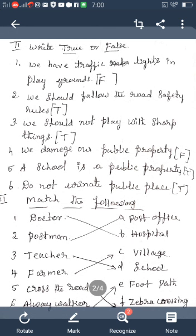Second: We should follow the road safety rules — that is True. Third: We should not play with sharp things — that is True. Fourth: We damage our public property — that is False. Fifth: A school is a public property — that is True. Sixth: Do not urinate in a public place — that is also True.